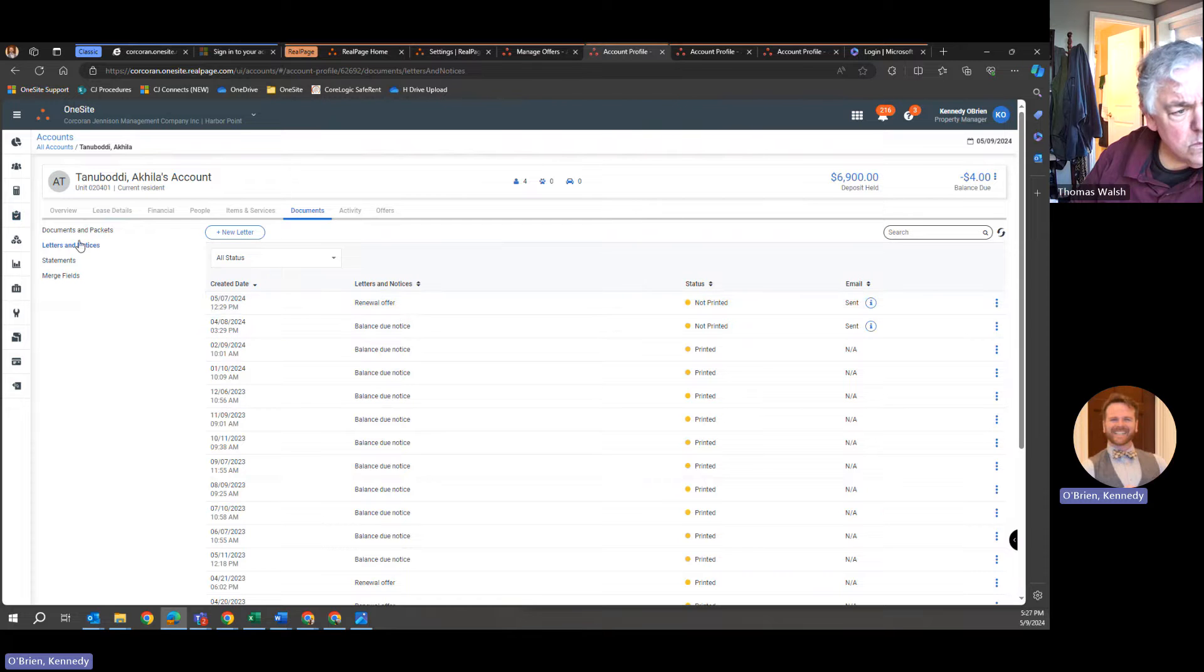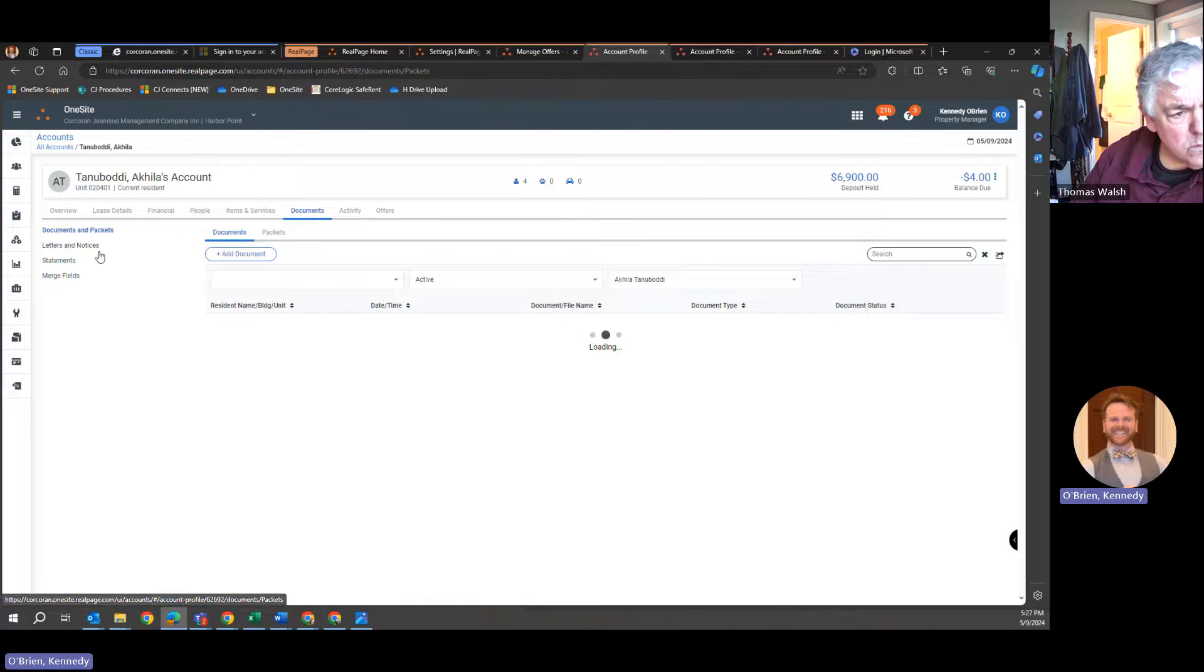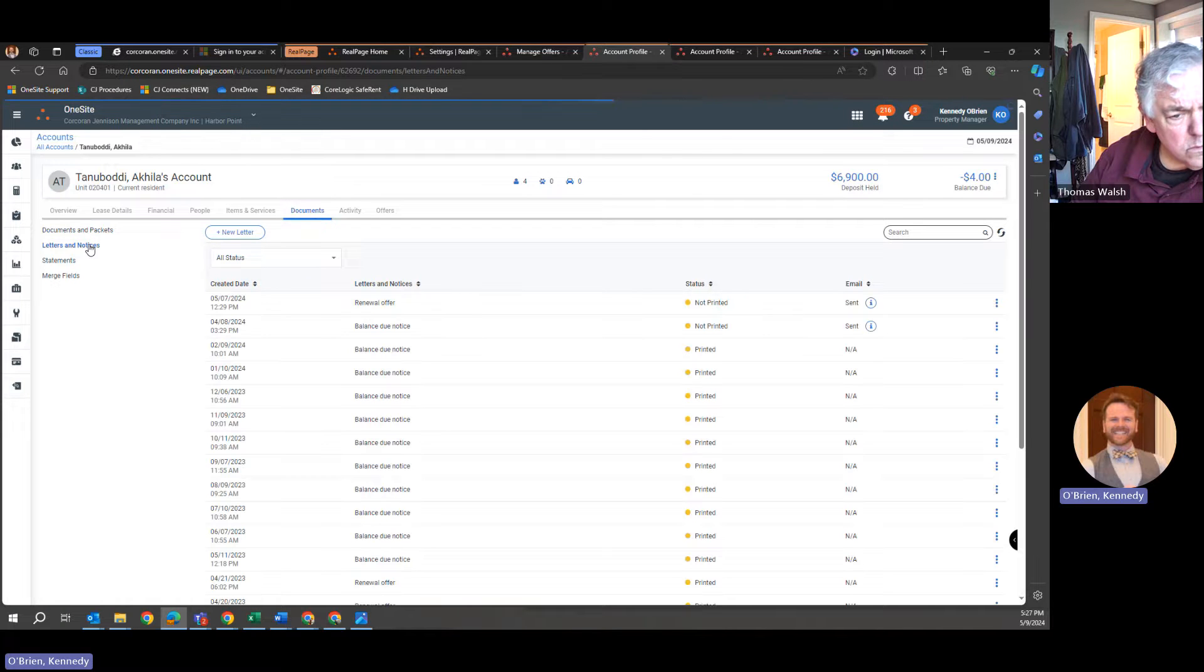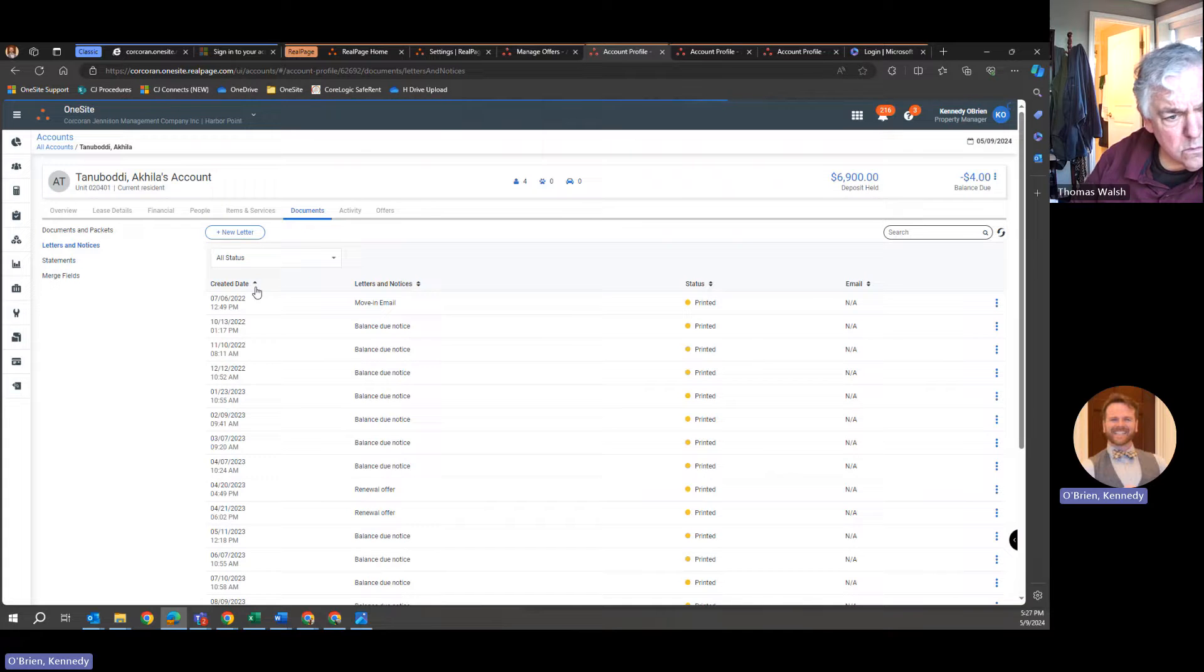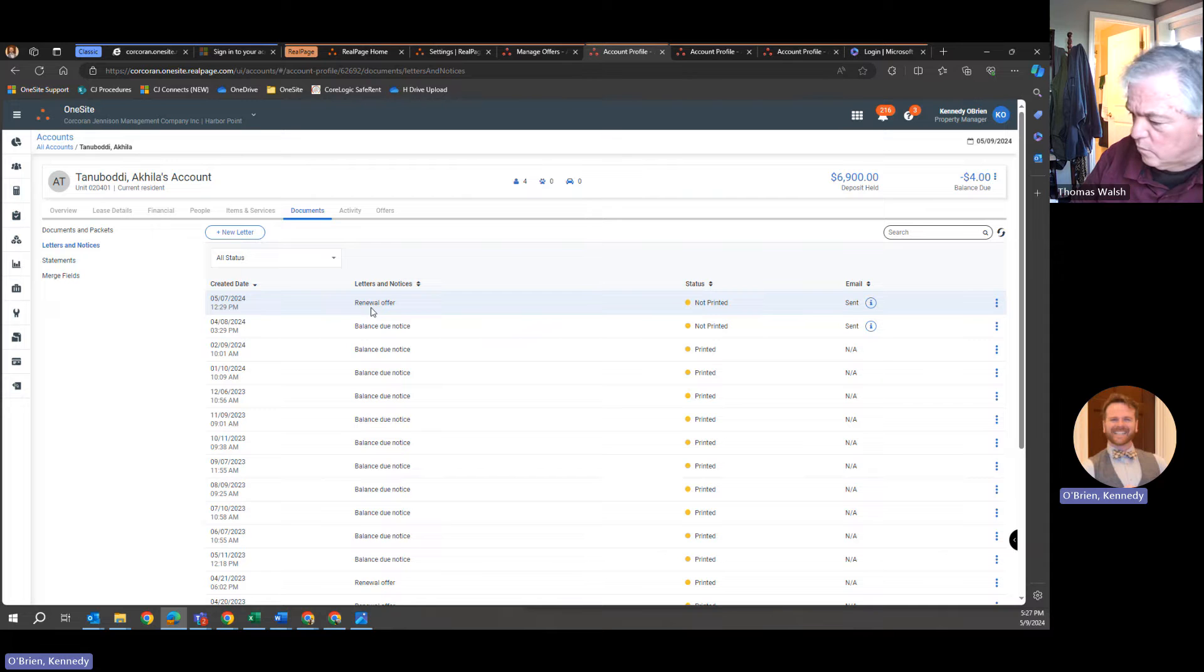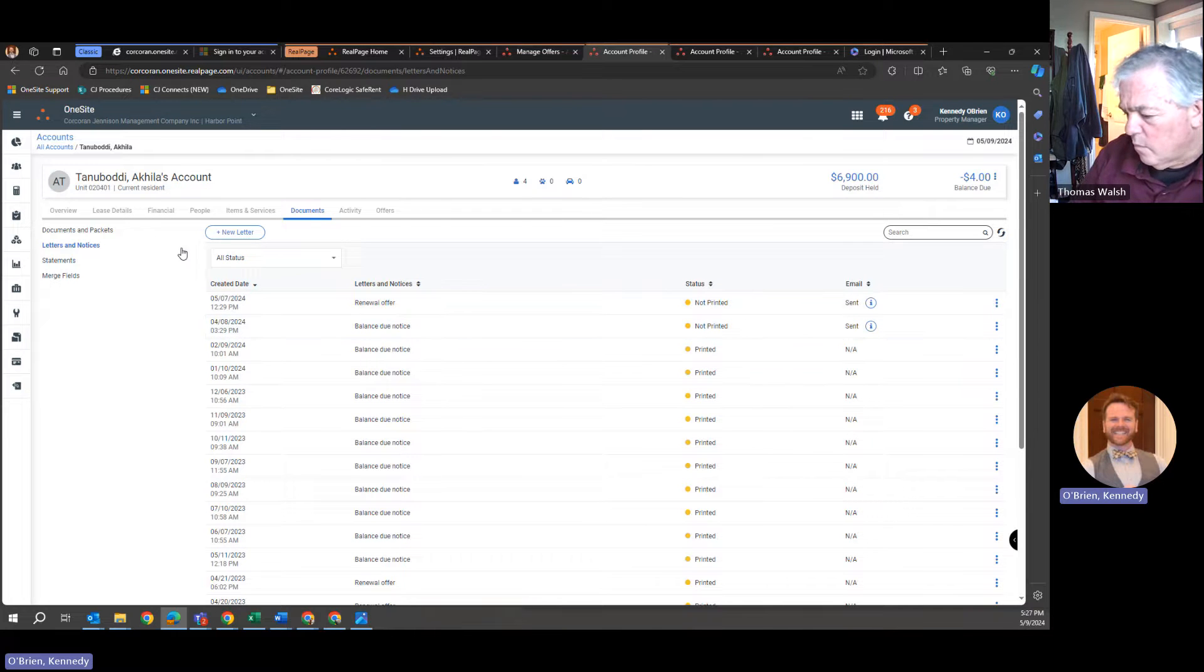So here's our letters and notices. I'm just going to click out and click back in, see again if there's any indication. See, I have nothing here. Where's my renewal reminder four? I just did it individually for this person, and there's no indication that it went out.